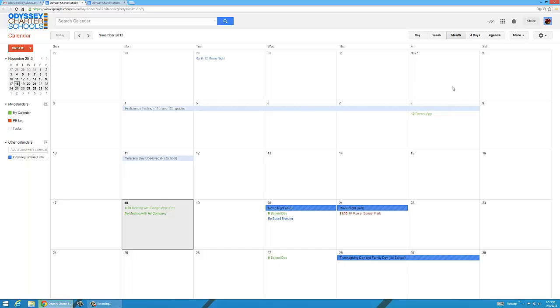The other way, if that was not working for you, just use the screenshot option. Just use print screen and then send me the screenshot of your calendar. Either way, upload it into Moodle and I'll grade it as soon as possible. Thanks for watching. Take care.